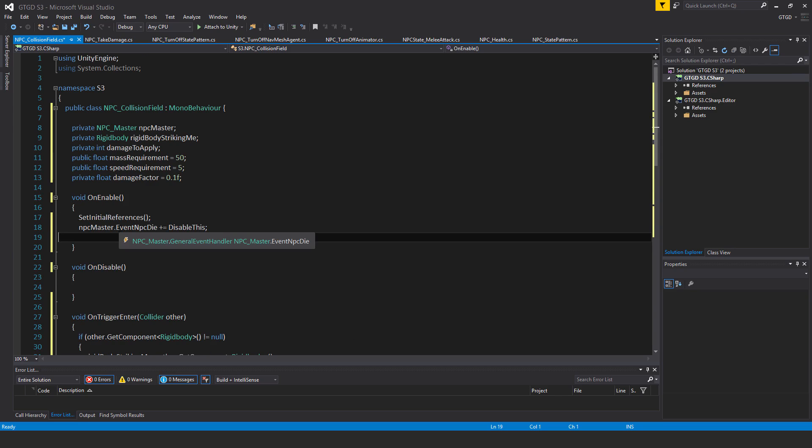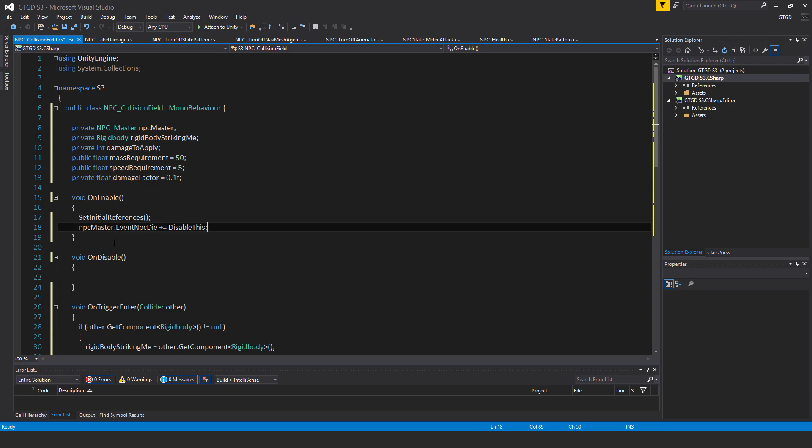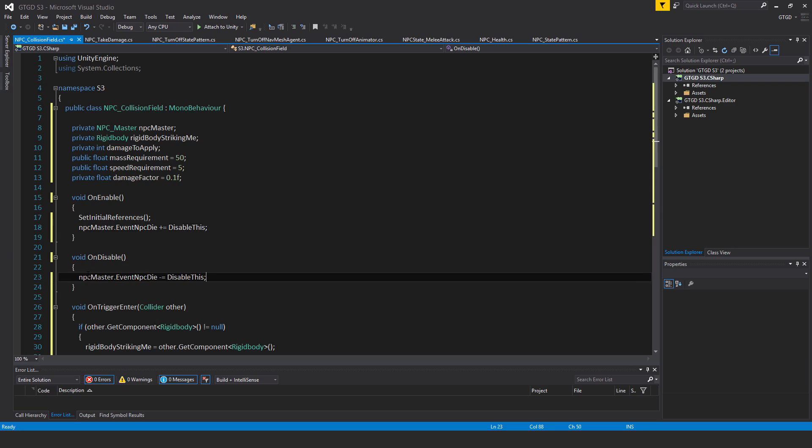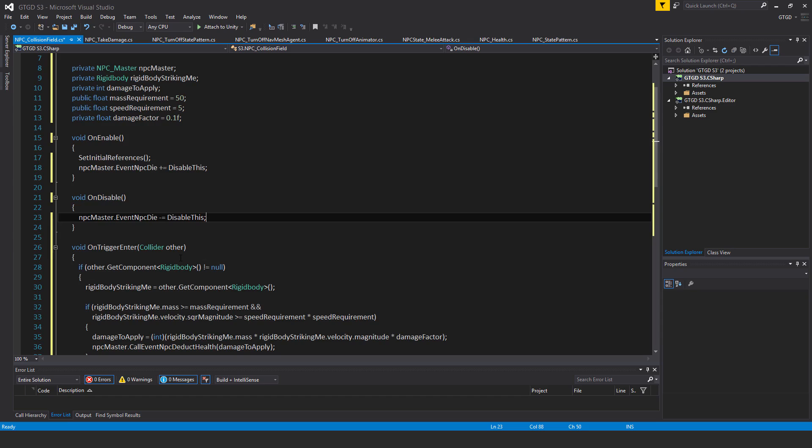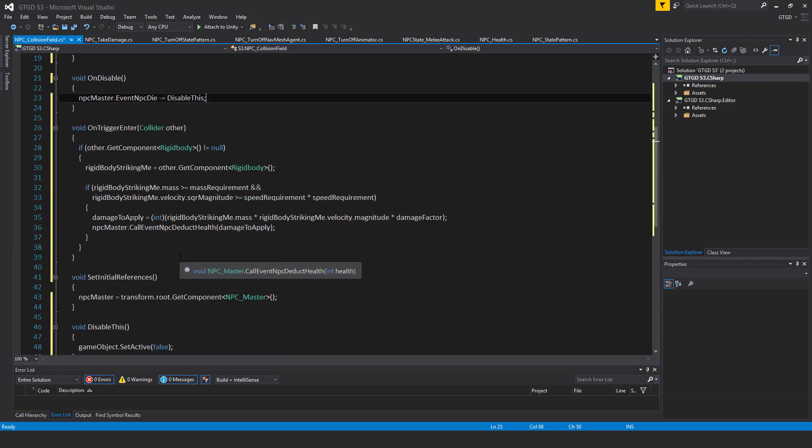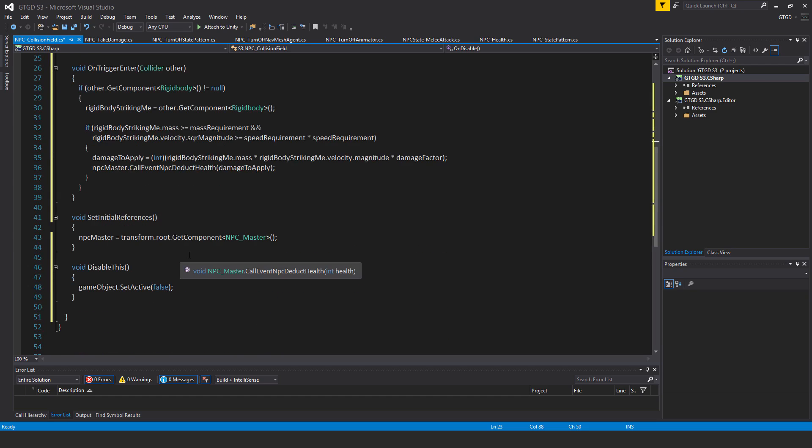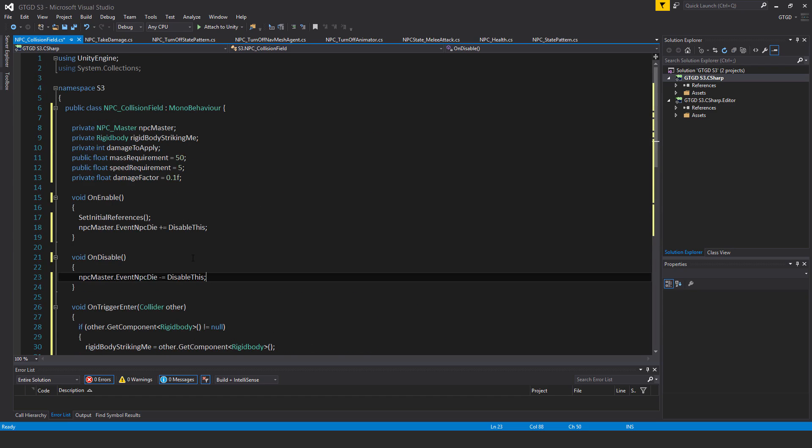So finally in on enable call set initial references and then NPC master dot event NPC die plus equal disable this. And we must have the corresponding unsubscribe in on disable. So NPC master dot event NPC die minus equal disable this. So that is it very nice and simple. Let's go to unity.